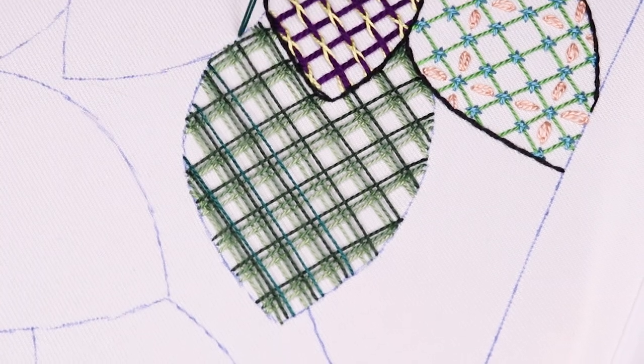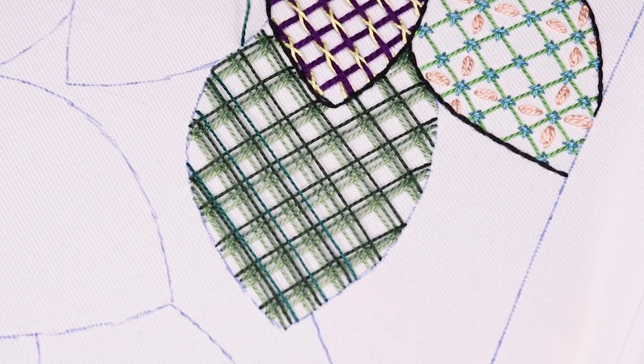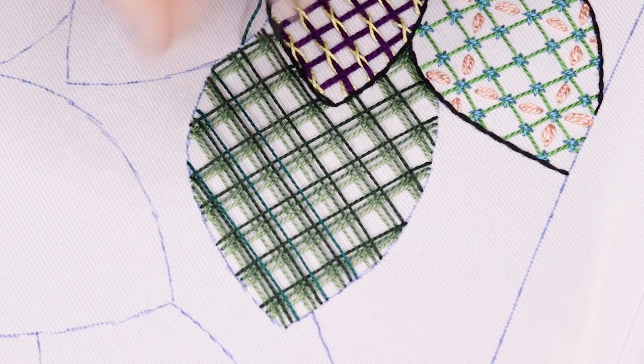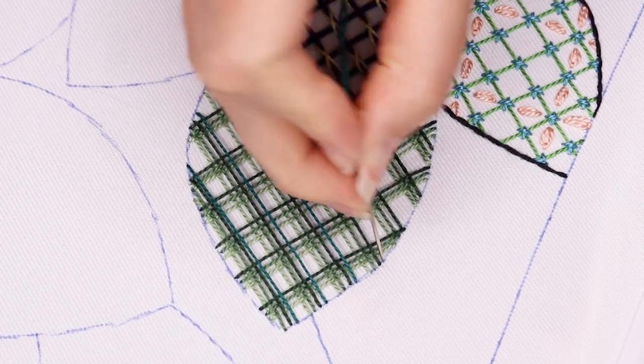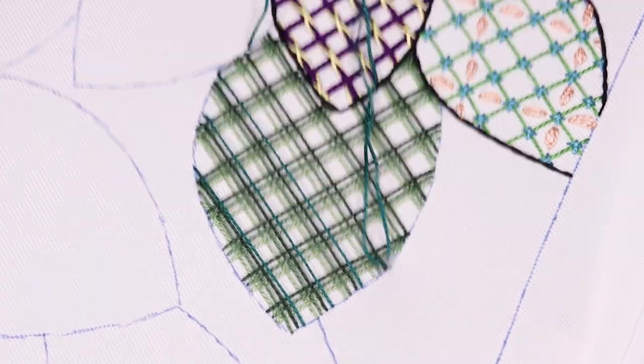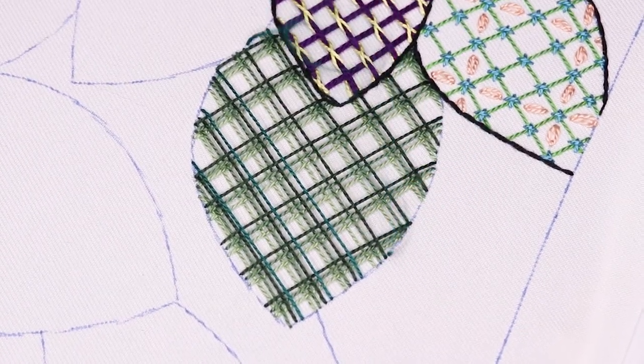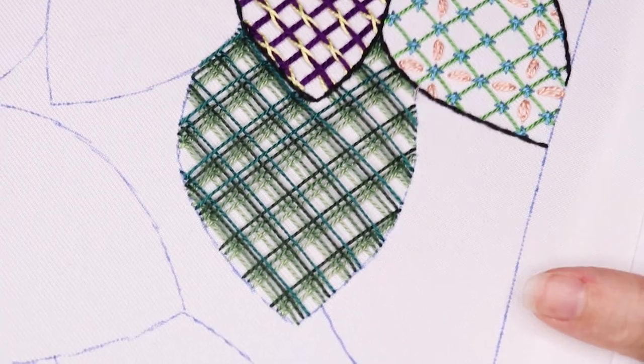This method could continue indefinitely, really, especially if you left yourself large enough squares. I usually use at least four or more trellis layers in order to get a really dynamic look, but the total number you use is up to you.